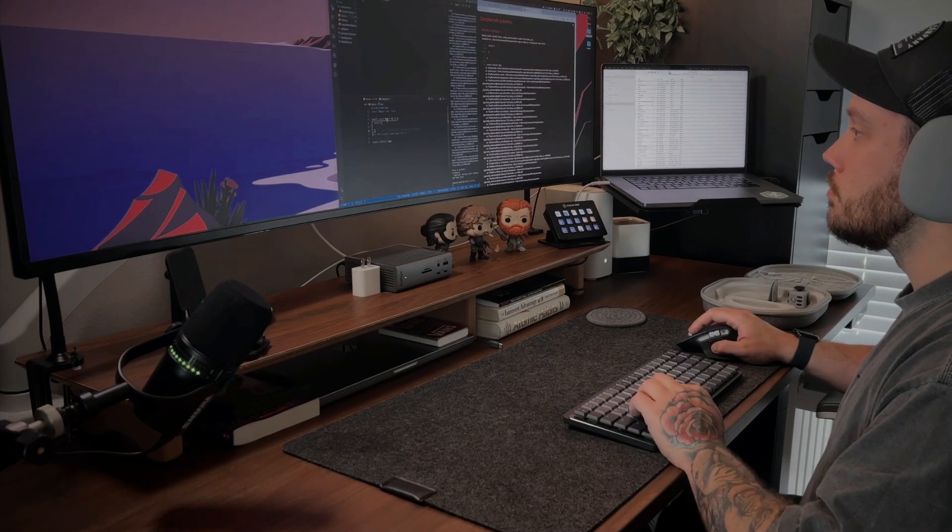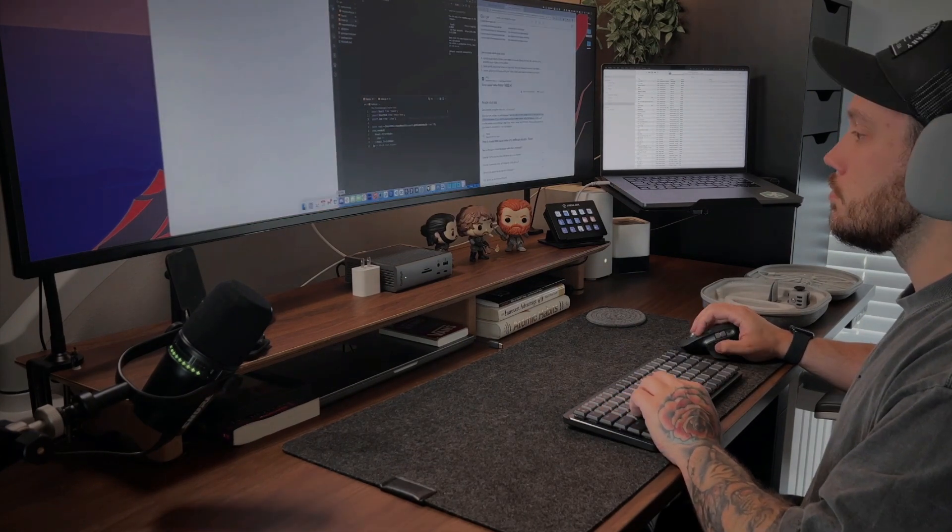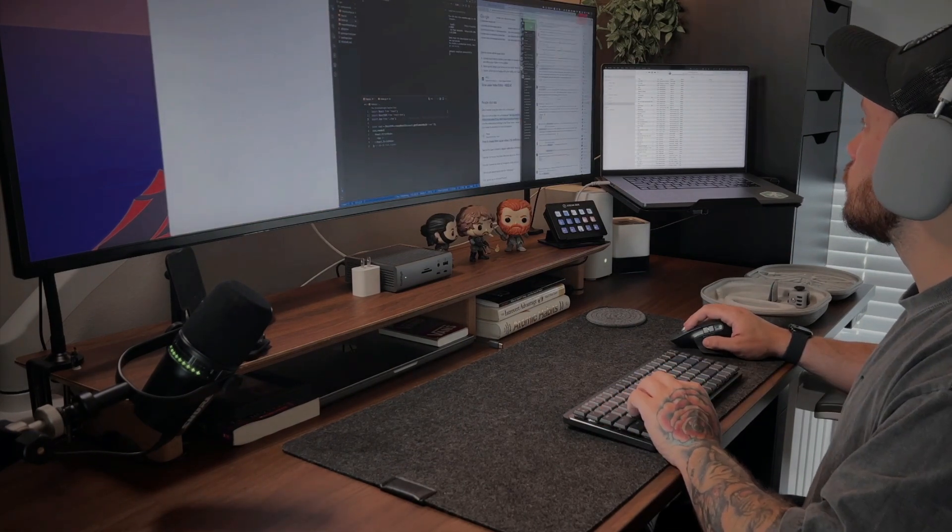But like any great developer relying heavily on AI, I kept on prompting and my weather app started to take shape. Time felt like it was flying by, even though my clock was spinning backwards.